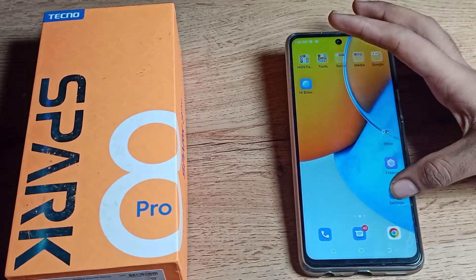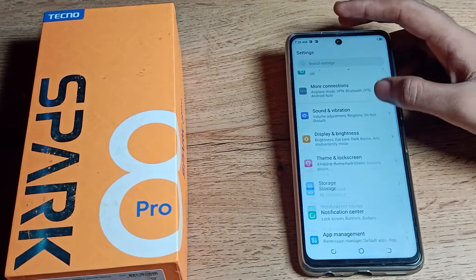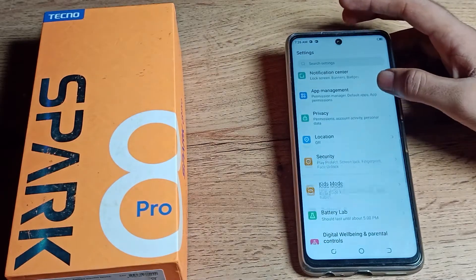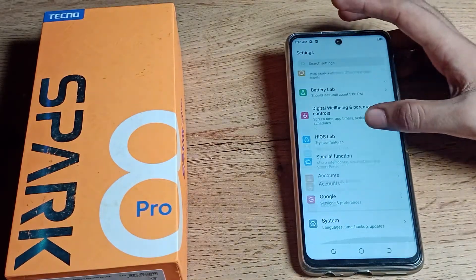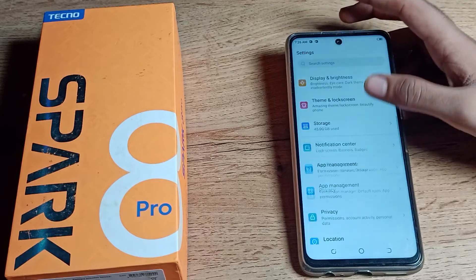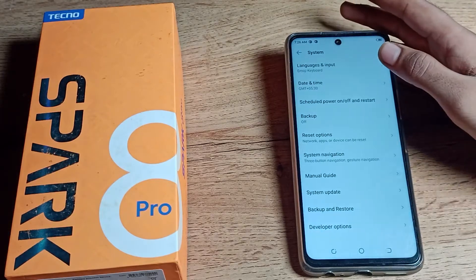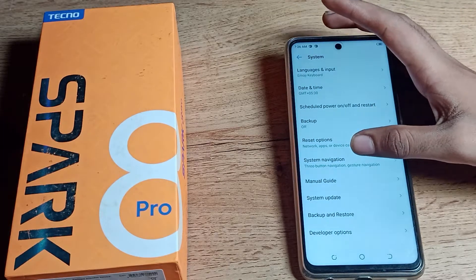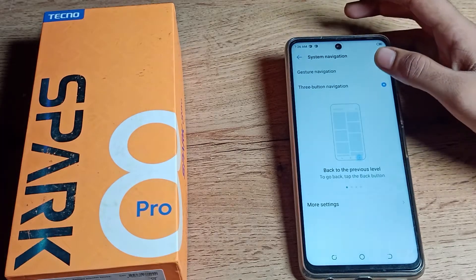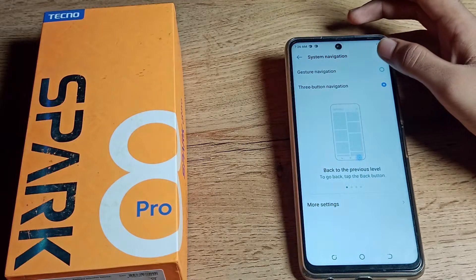First of all, open your phone settings to set your gesture navigation mode, then scroll down. You can see this type of setting in your Tecno phone. Click on the system settings.